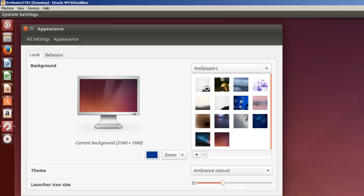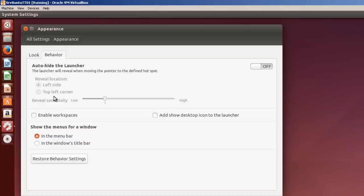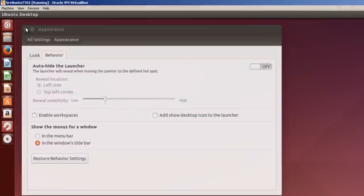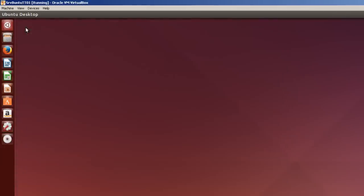And one other thing I like to do in Behavior is I like to have the menus for Windows show in the Windows title bar. And that's pretty much it for the settings. You can play around with it and do your own. And that's it for installing a full desktop into an Ubuntu server.